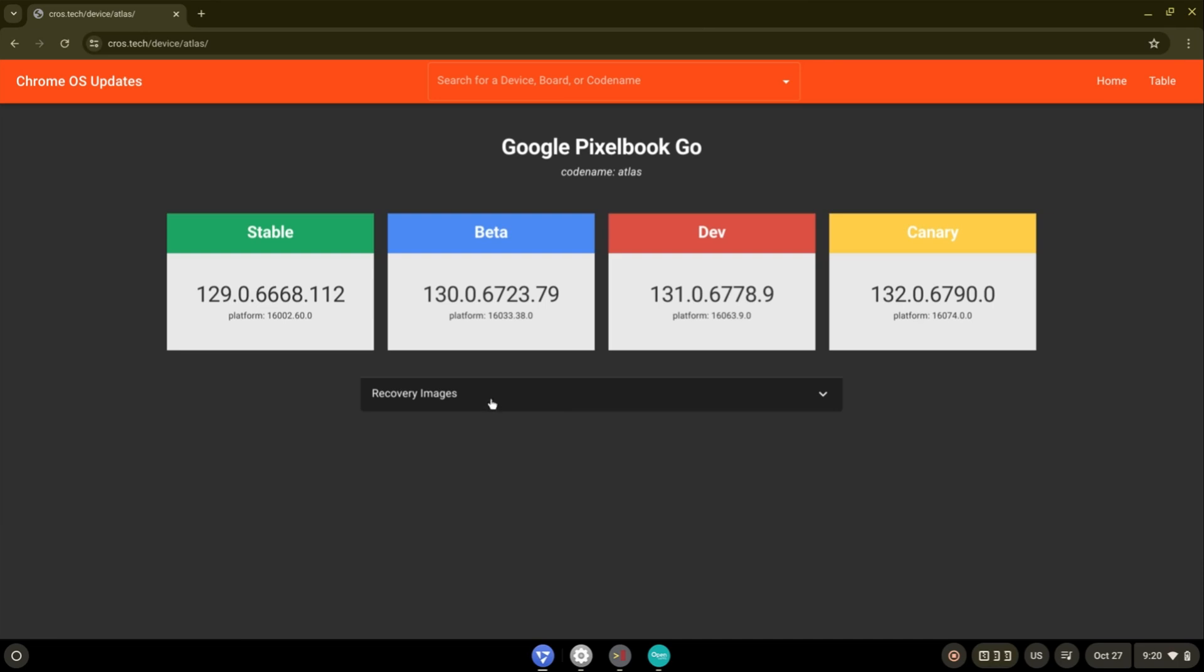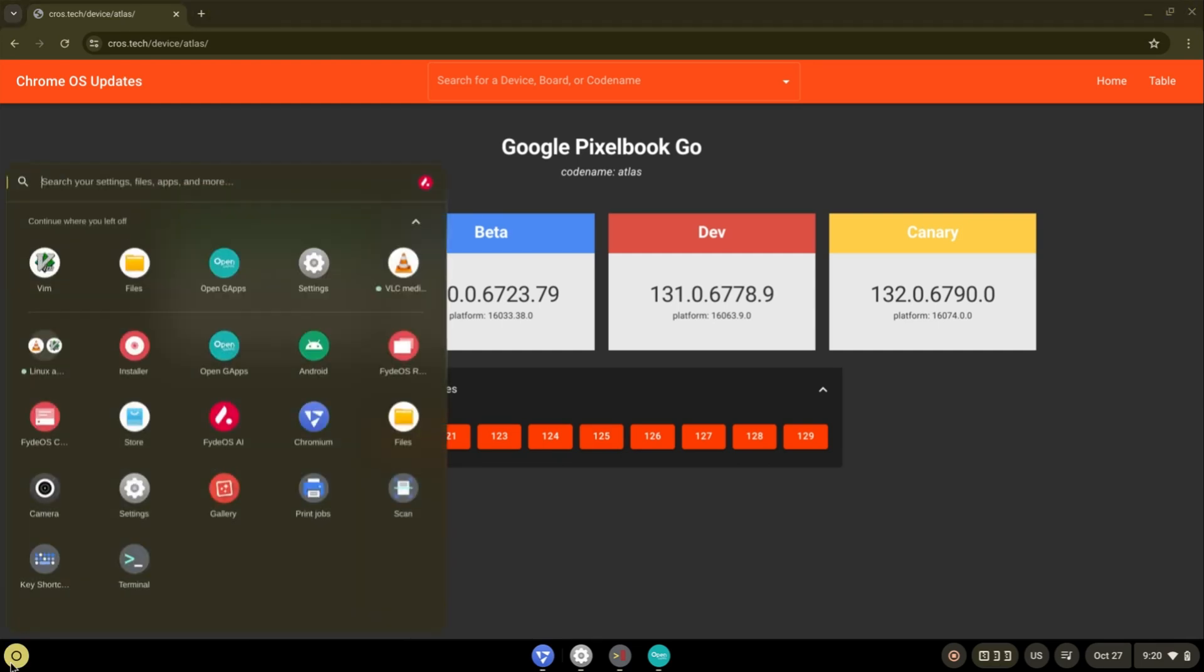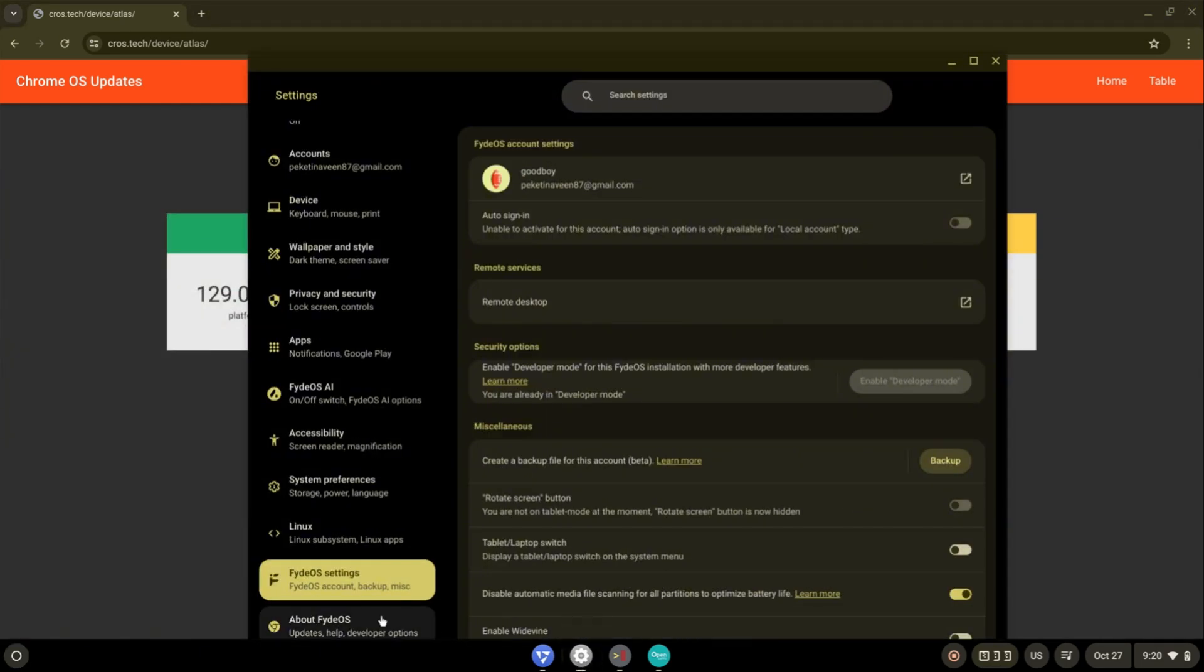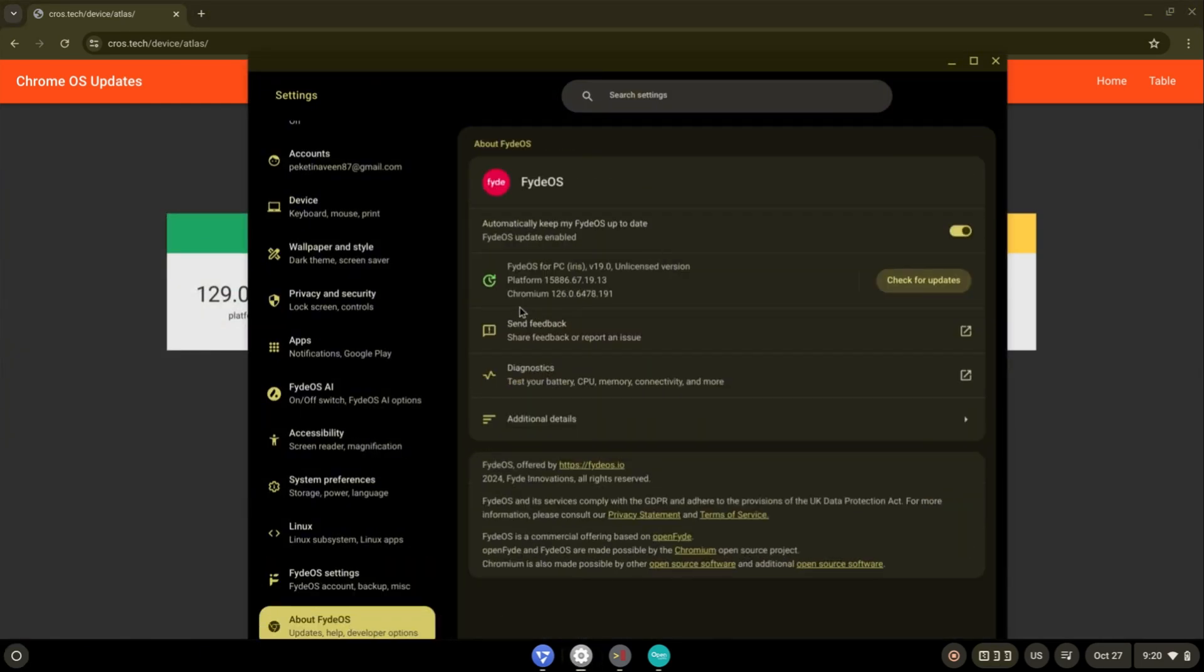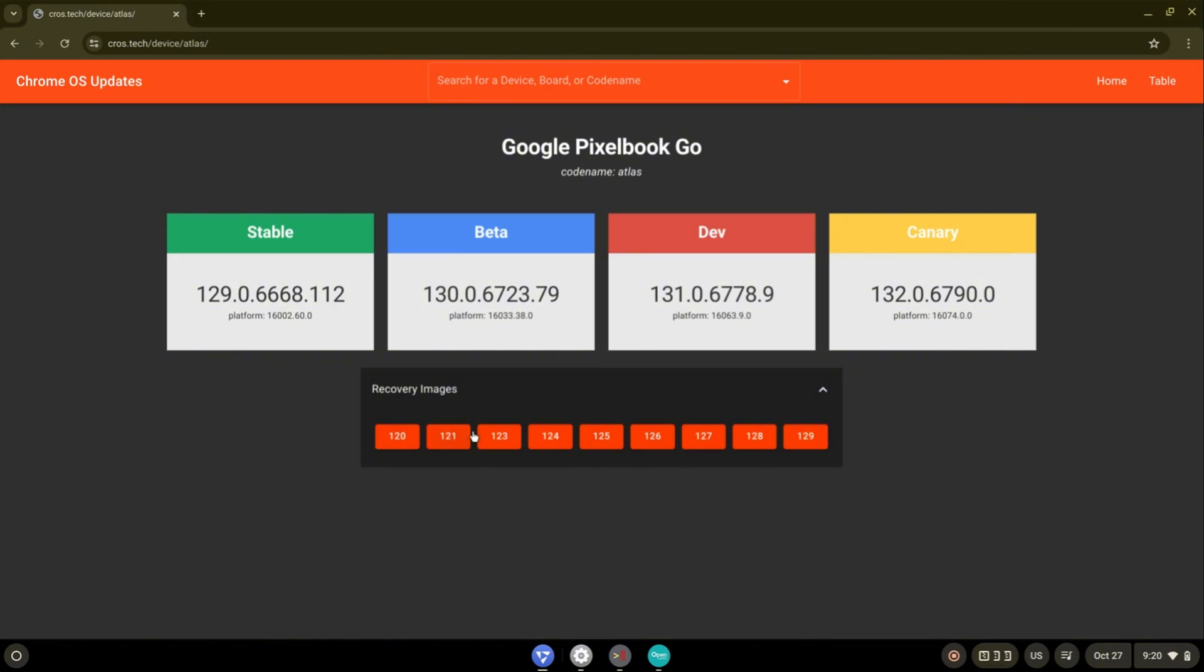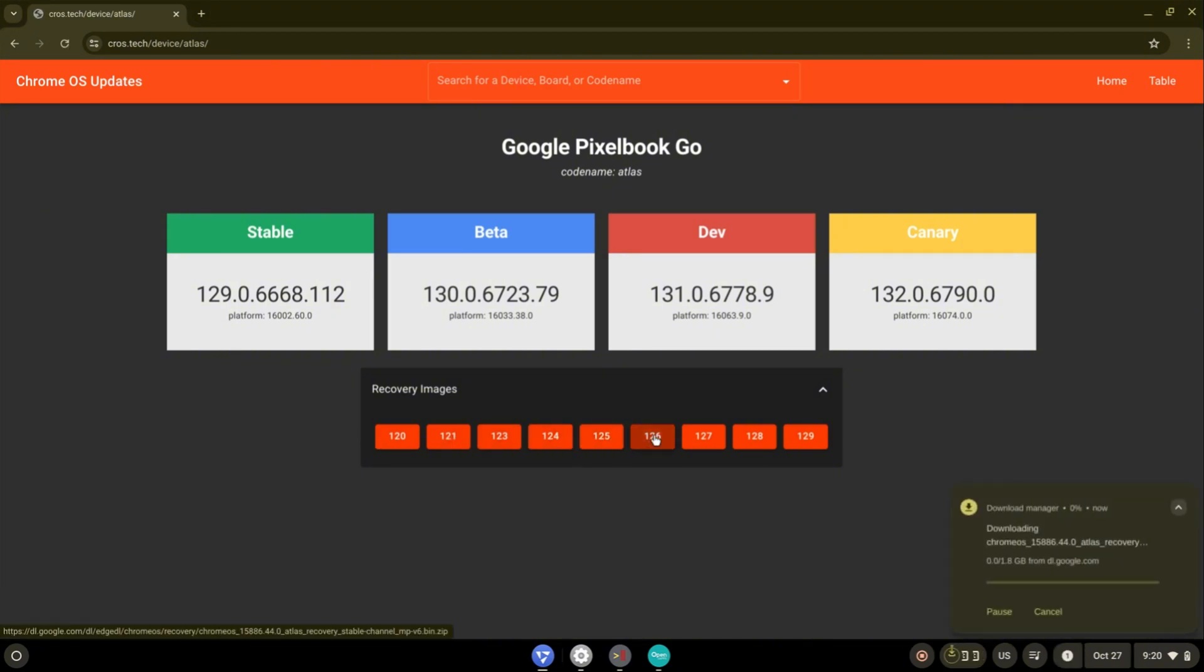Select recovery images drop down box for selecting appropriate version of recovery image. For my FydeOS version 19, Chromium is version 126. So select version 126 and download it. I already downloaded it so I'm pausing it.